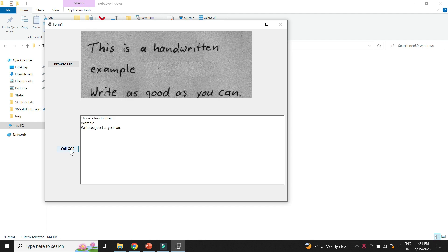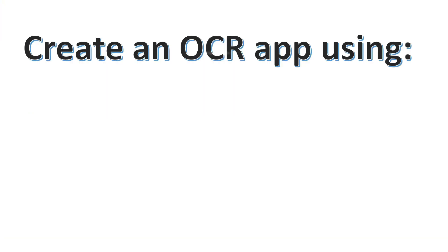We can see that the app is able to convert the handwritten letters in the image into text and is able to display the results. So basically we will be building an OCR application.